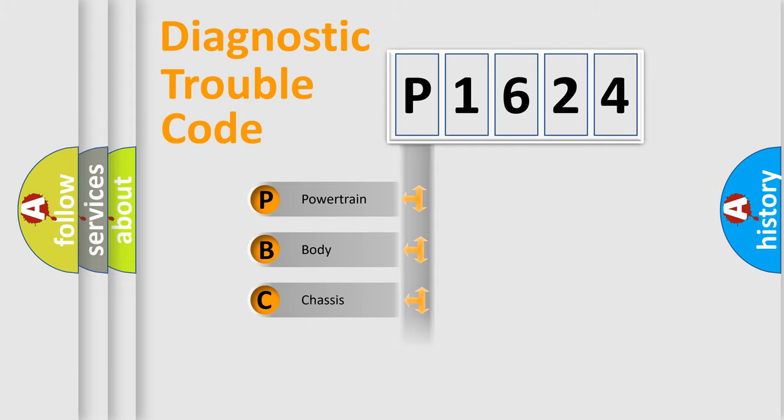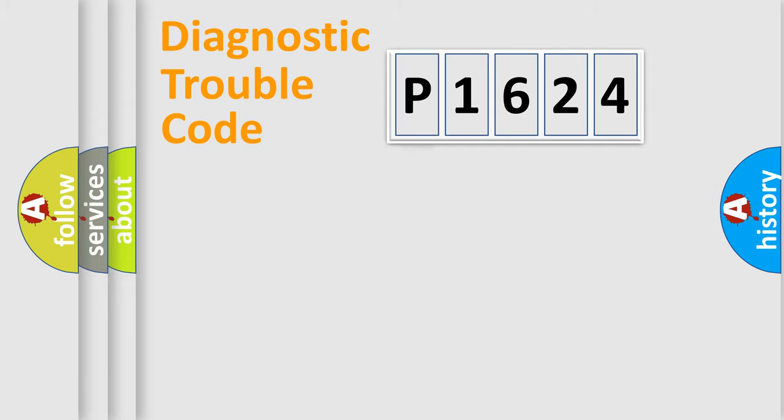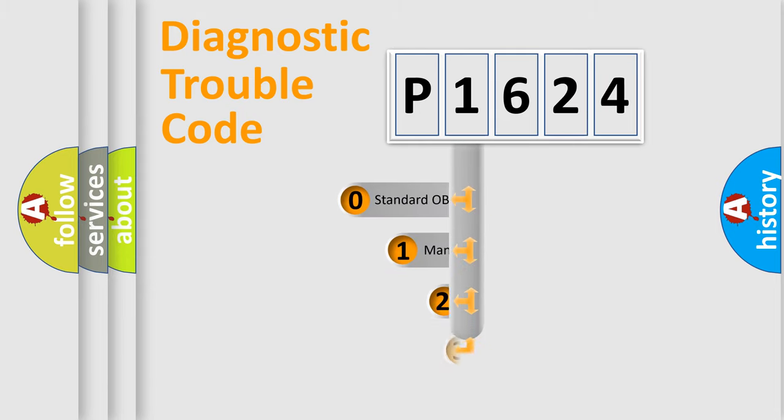Powertrain, Body, Chassis, Network. This distribution is defined in the first character code.